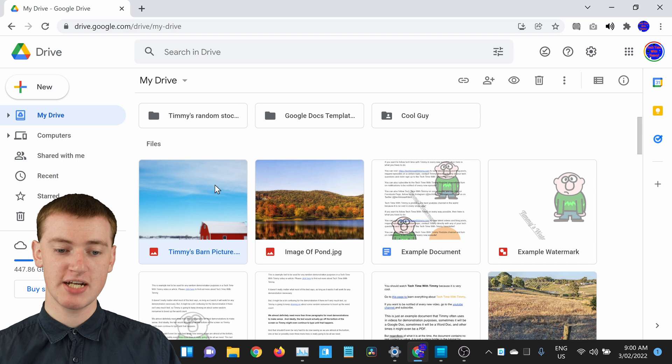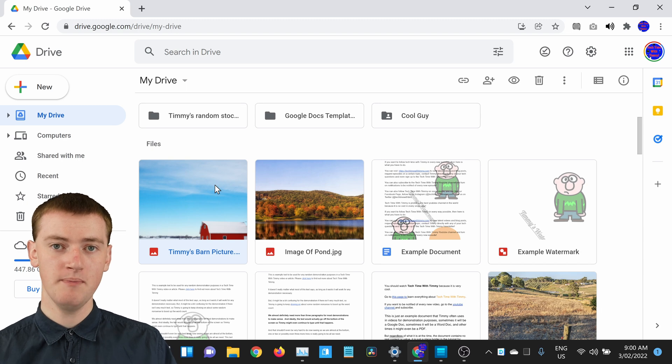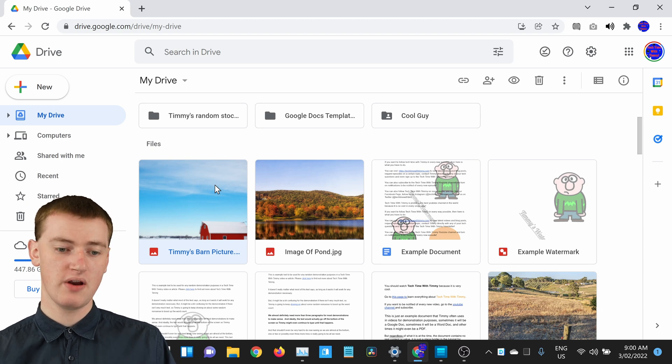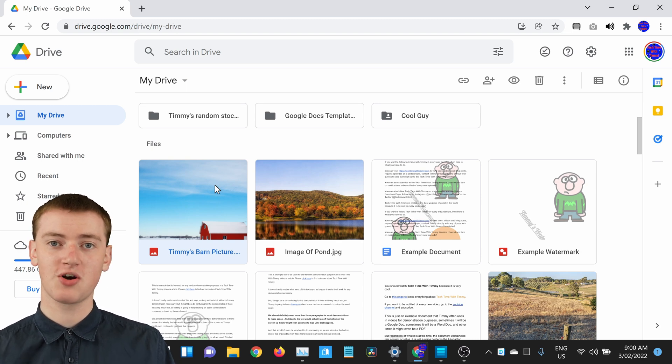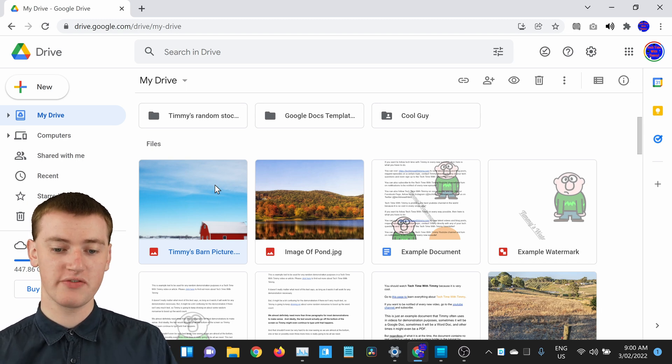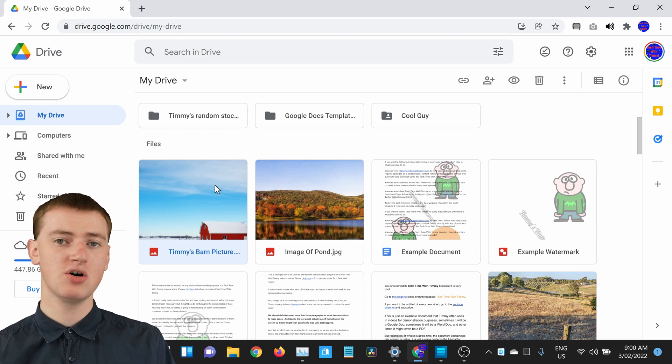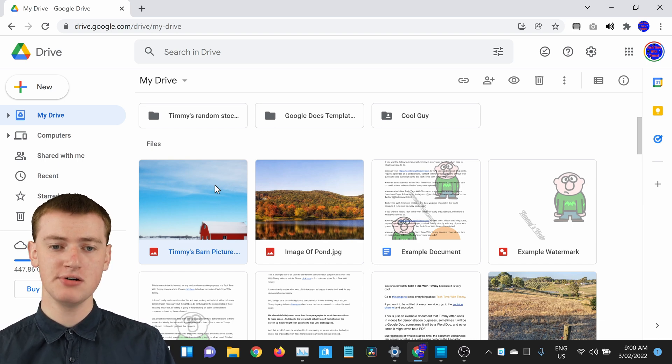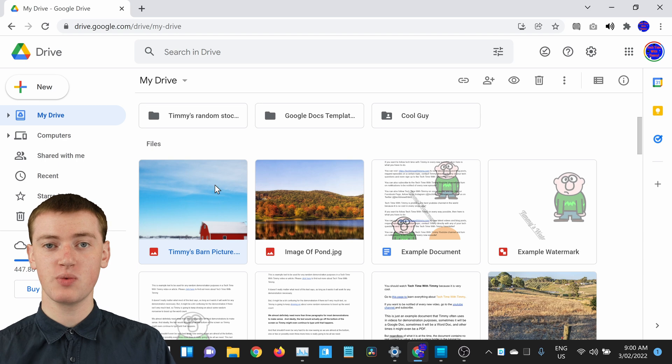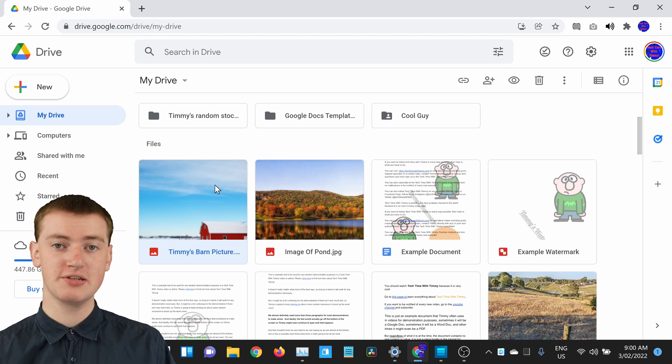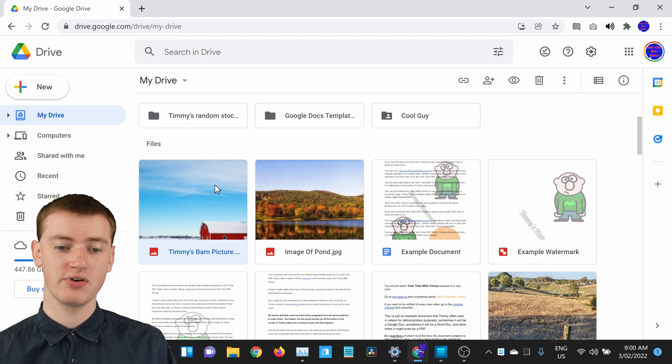Files might jump around a bit, but you can fairly easily work out where the file would have gone to. And that's all there is to renaming a file, but there is also one different way if you want to do it slightly differently.